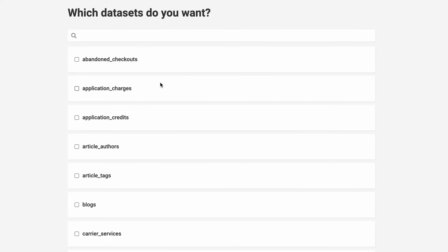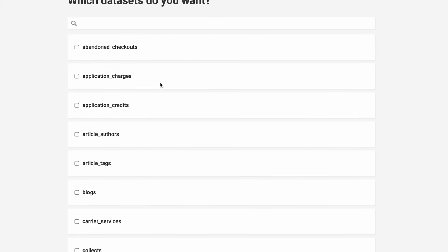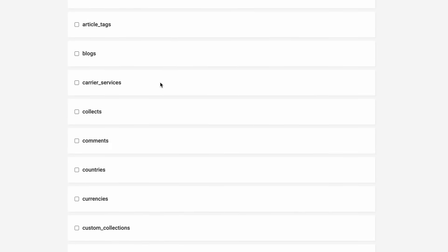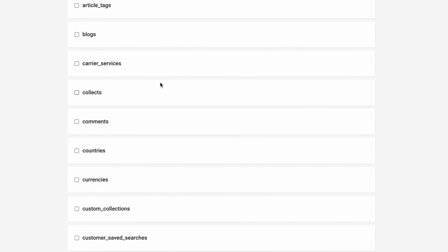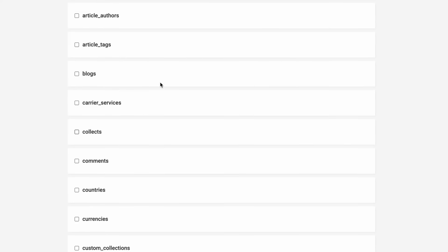Now we're connected, and you can see how Precog has discovered all of the available datasets. You can easily choose them all, but for this demo let's select blogs and countries.